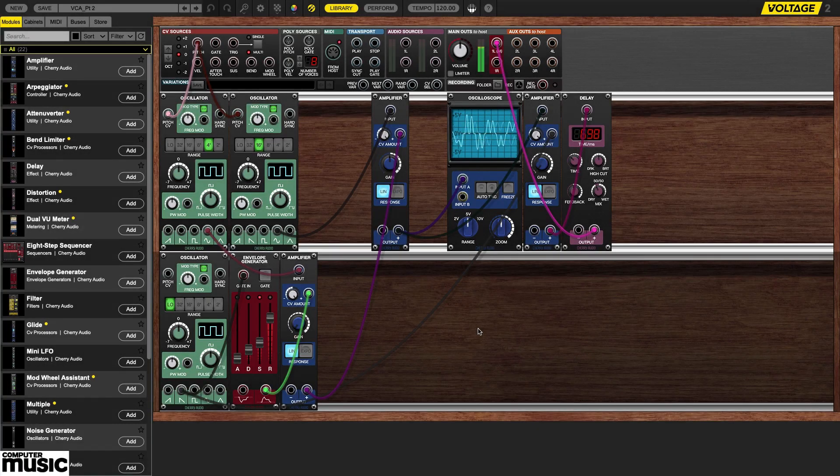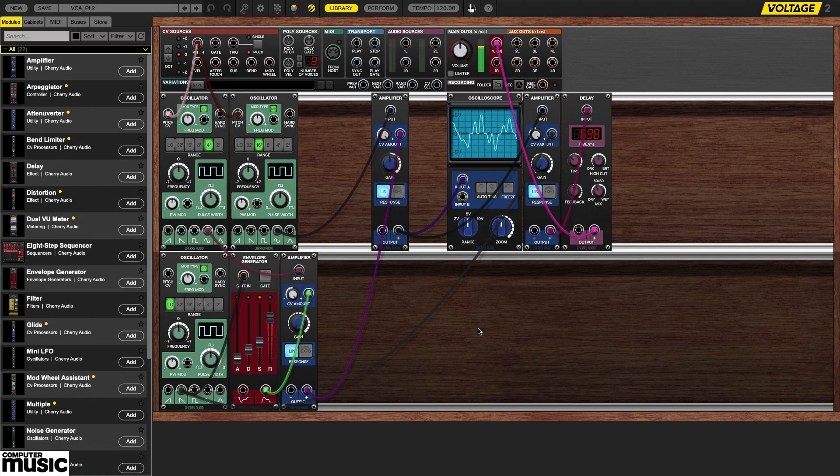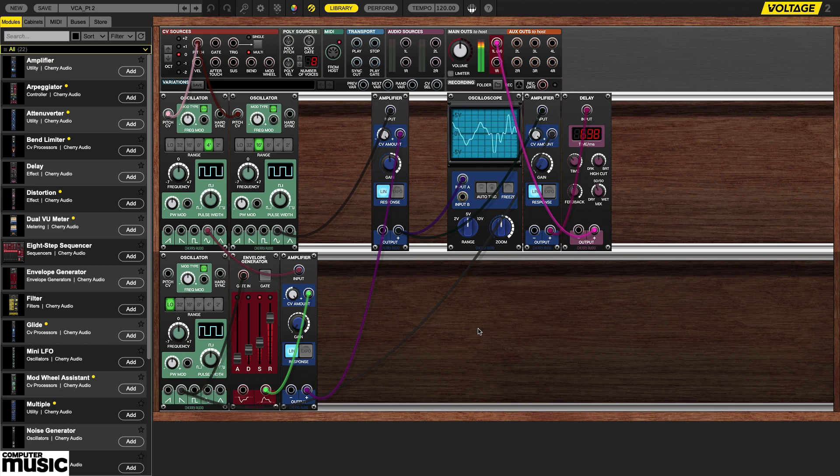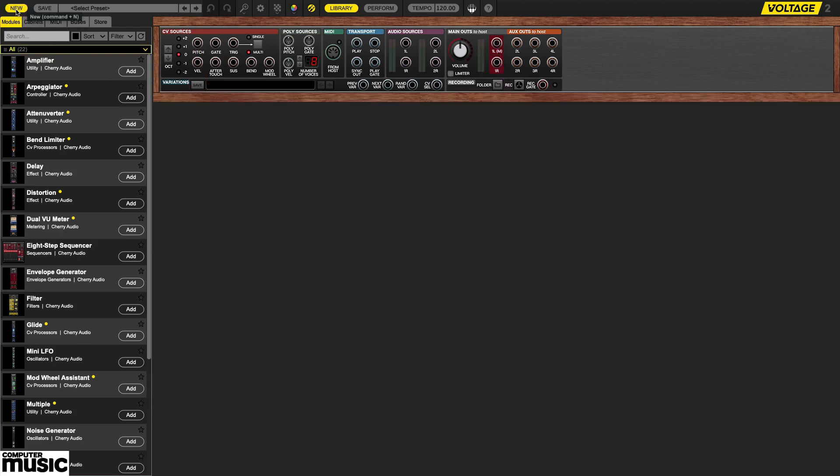In this tutorial we're going to take another and deeper look at voltage controlled amplifiers or VCAs using Cherry Audio's voltage modular nucleus. To begin with we're going to have a bit of fun with amplitude modulation.